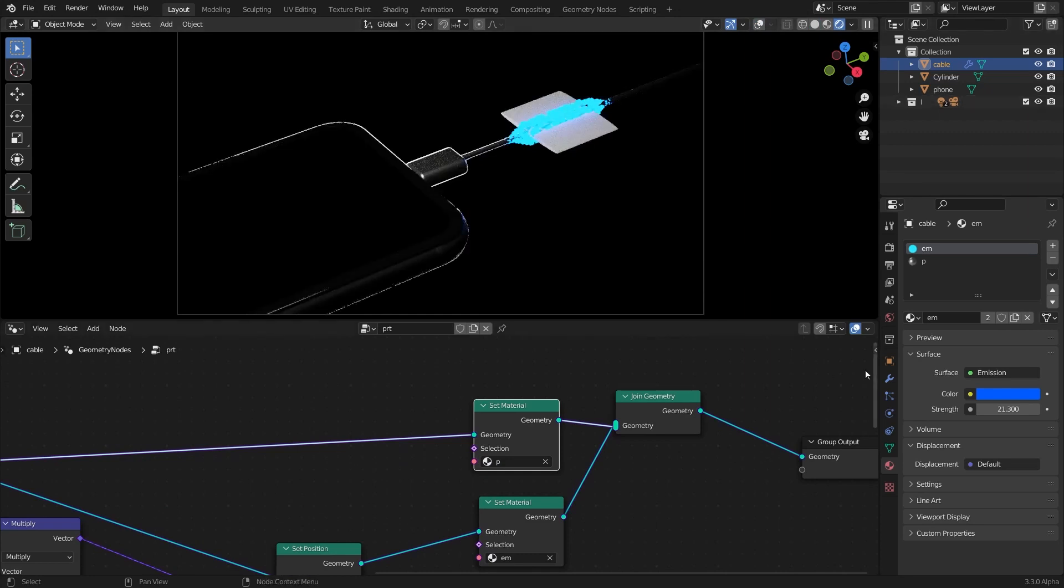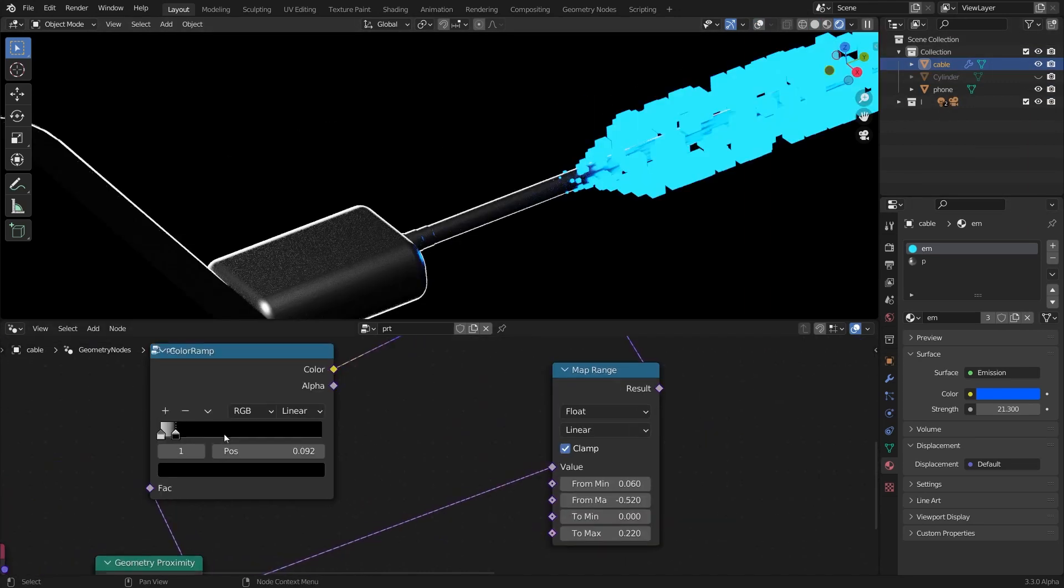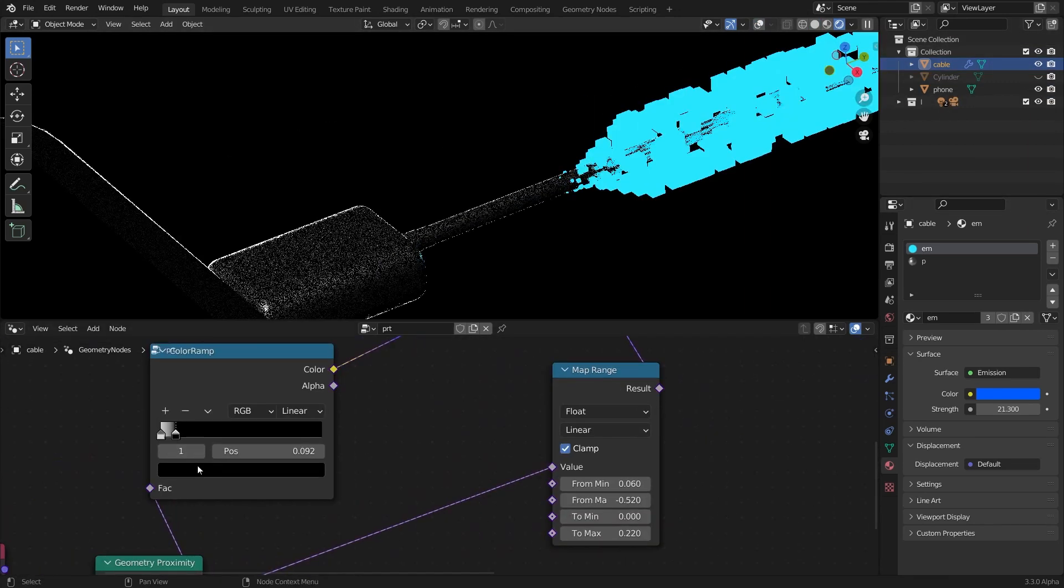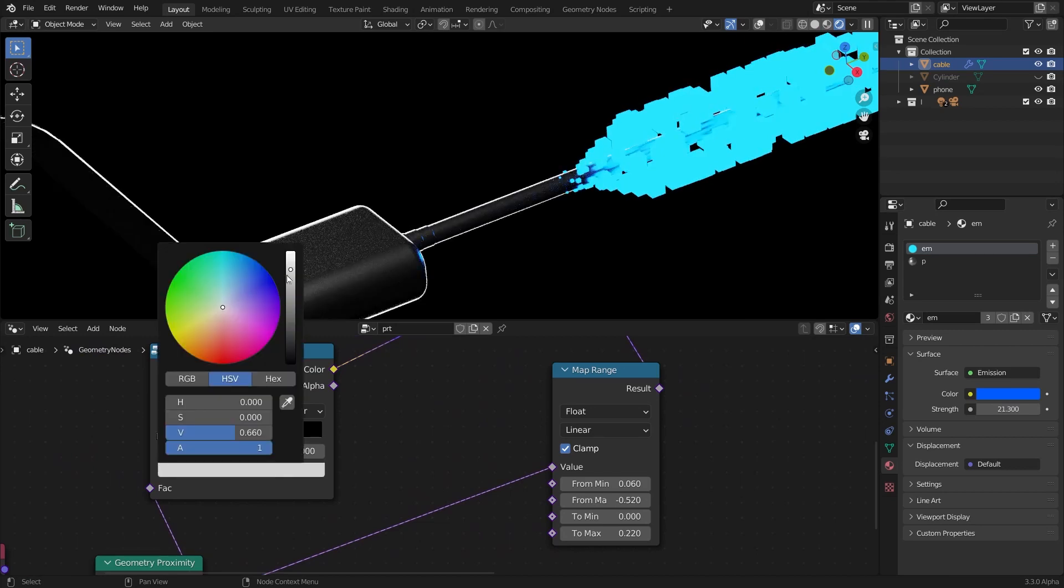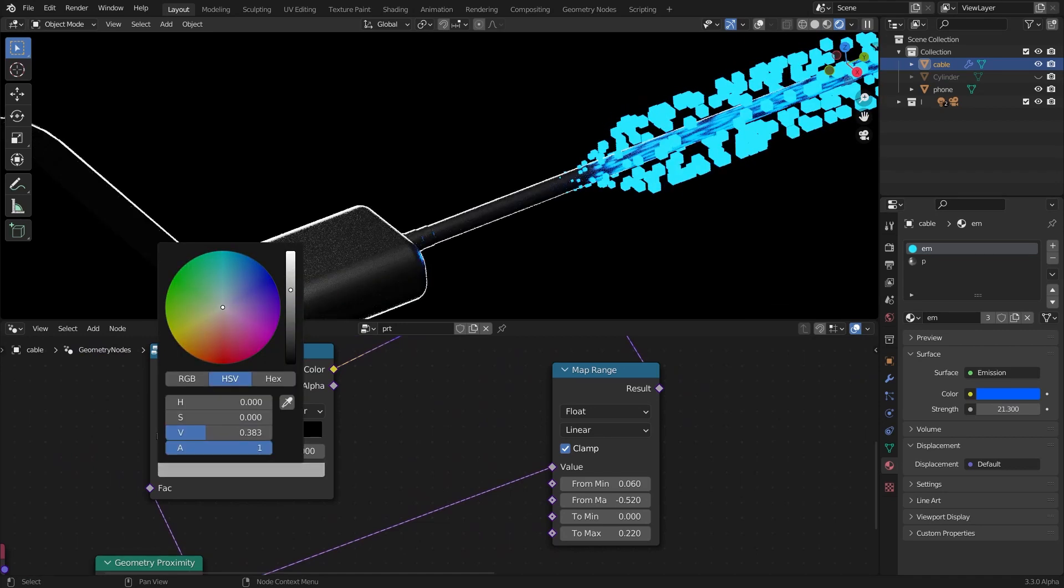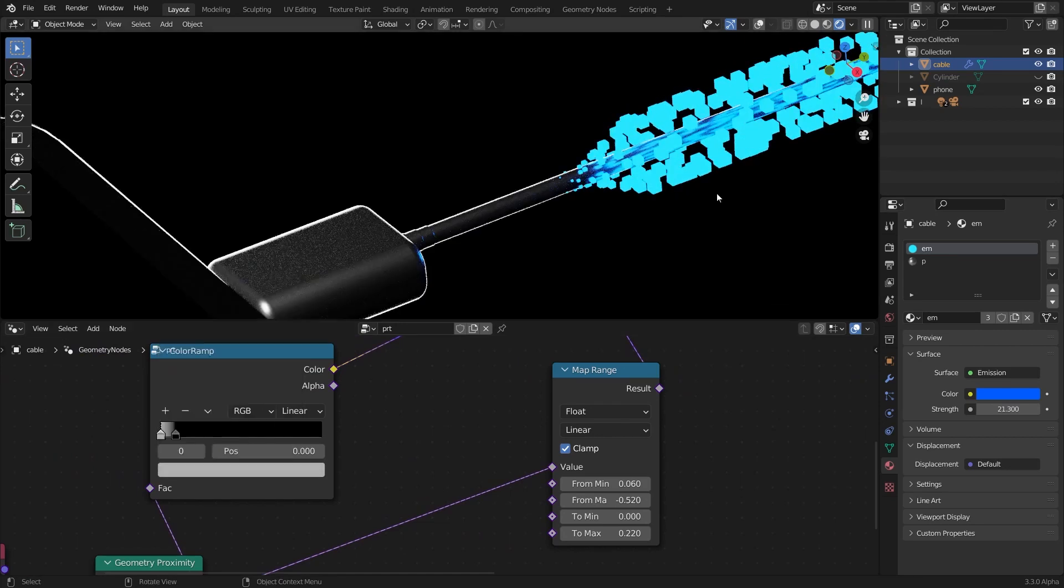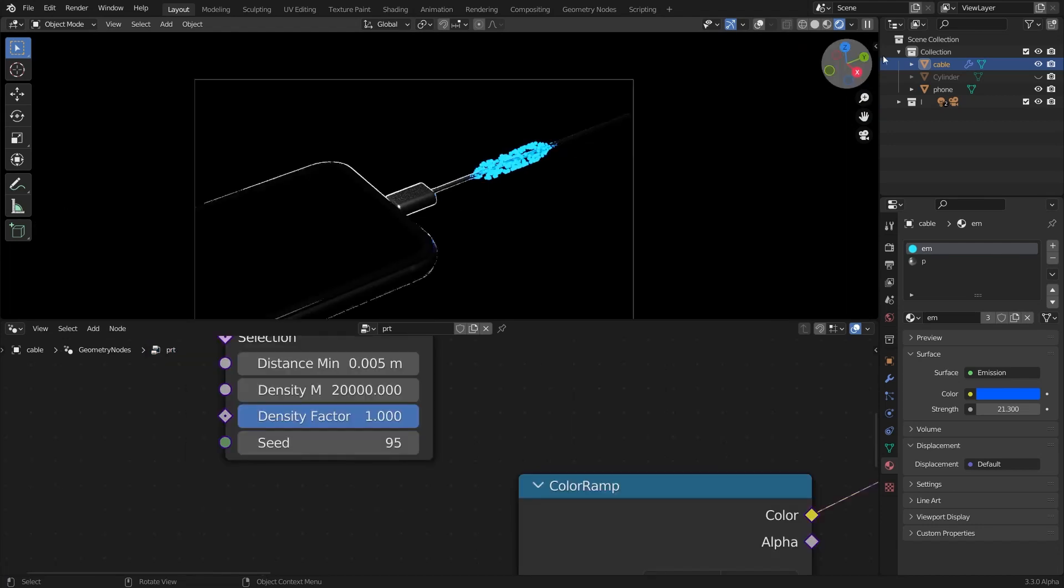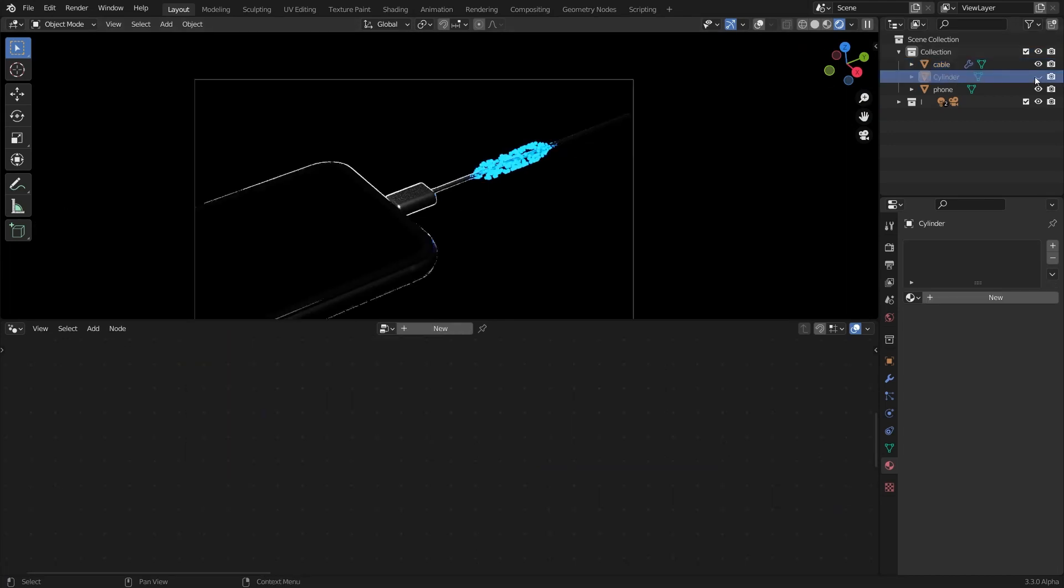Now you can see it looks like that. I'm going to hide the cylinder. I'm going to bring down the scale of these cubes just a little bit back. Now if I select the cylinder...